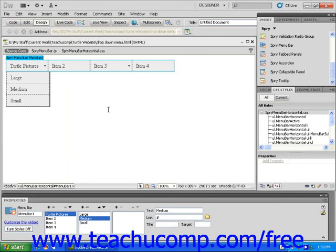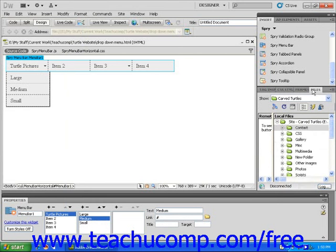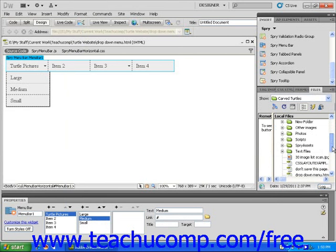Your page will be saved with your new Spry settings and Dreamweaver will automatically create the necessary files which enable your drop-down menu to function.